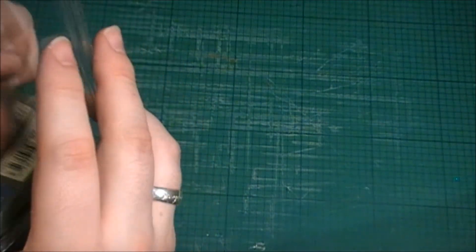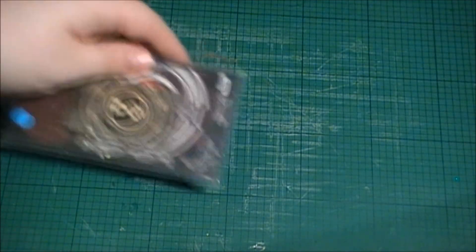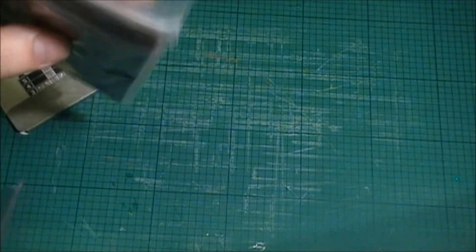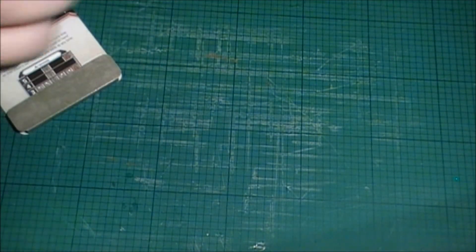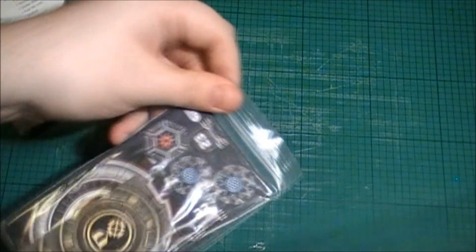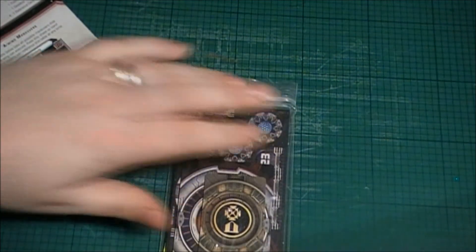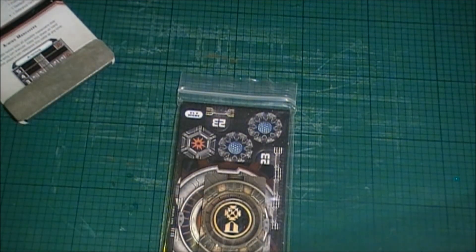Right guys, so let's get this out. And again, this is a nice touch by Fantasy Flight bagged up for you there.